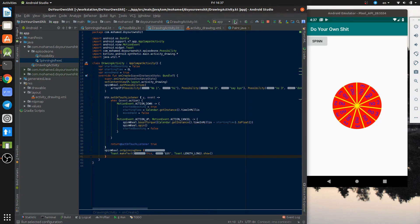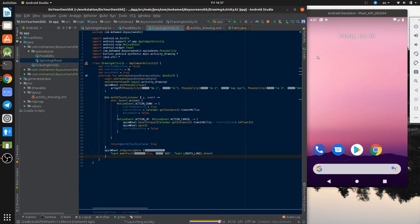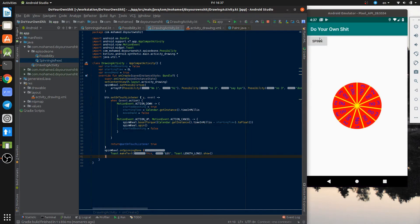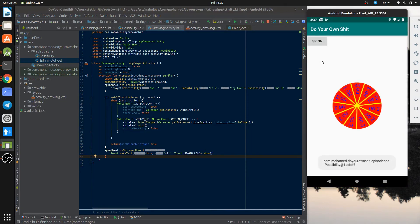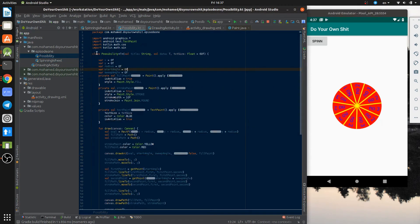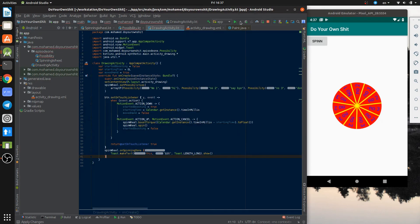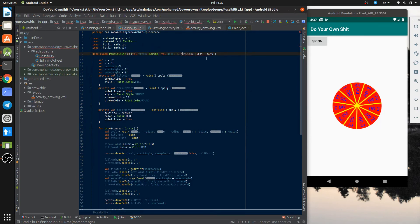Now let's add the onSpinningDone. Everything is working just fine. Wait for the next video — I'll fix the text issues, add some random colors, accept an array of colors, and do some cool stuff. If you like this, hit the like button, subscribe, and I don't mind if you follow me on Twitter — that would be nice. Thanks.